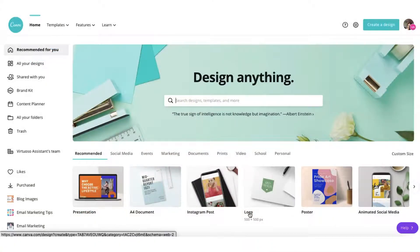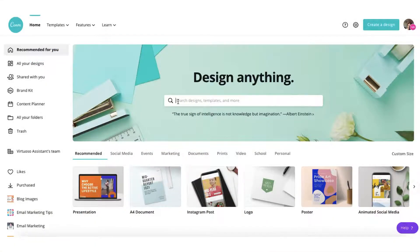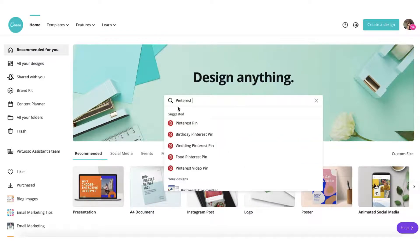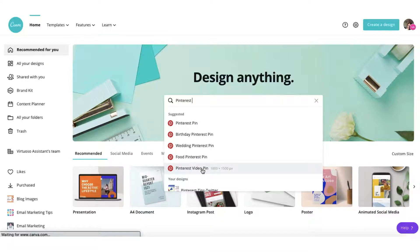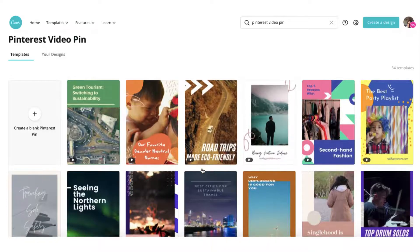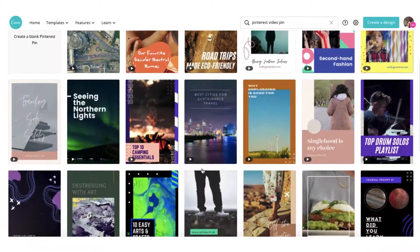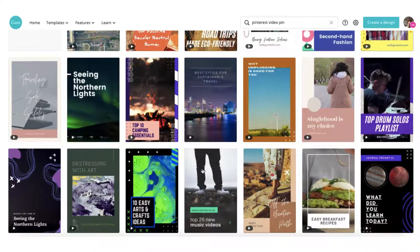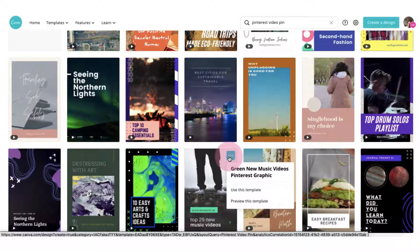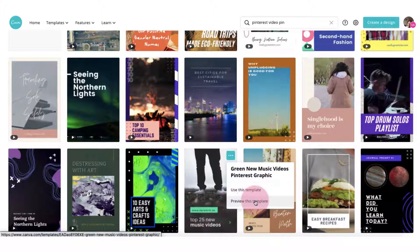From your Canva desktop, pop your cursor in the search bar and search for Pinterest. You'll see what Canva suggests, and at the bottom you'll see Pinterest video pin — click on that. As always, Canva will suggest some templates if you're stuck for ideas and you can use any of these. To preview a template, hover your cursor over the top right-hand corner and click on 'preview this template.'